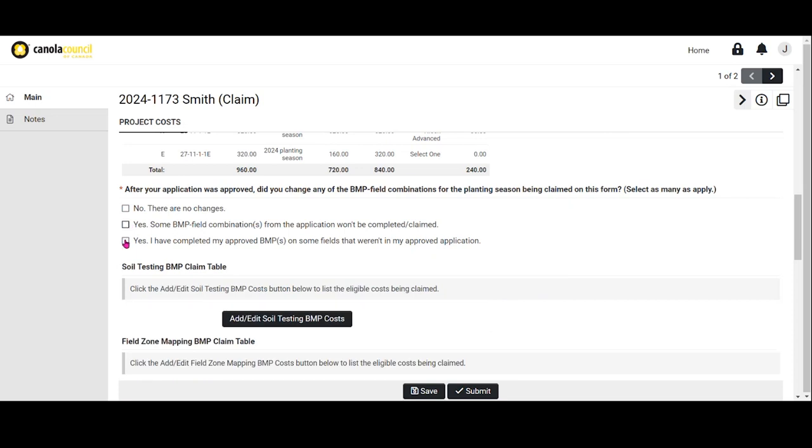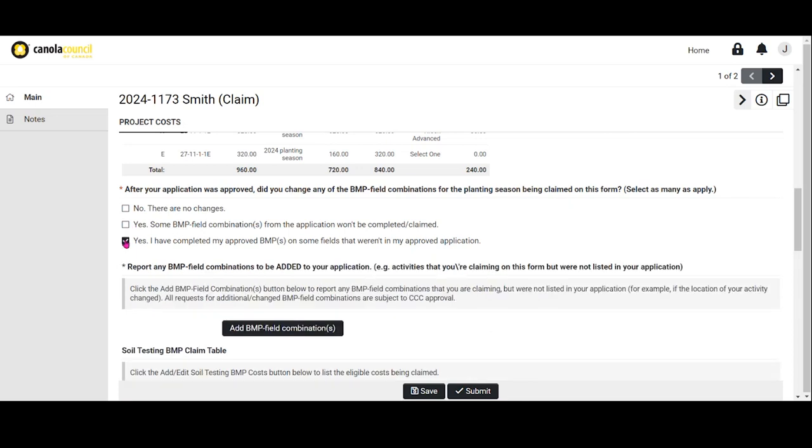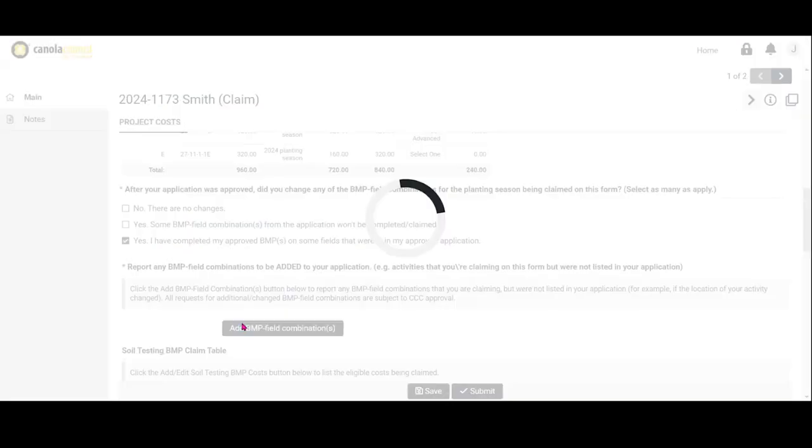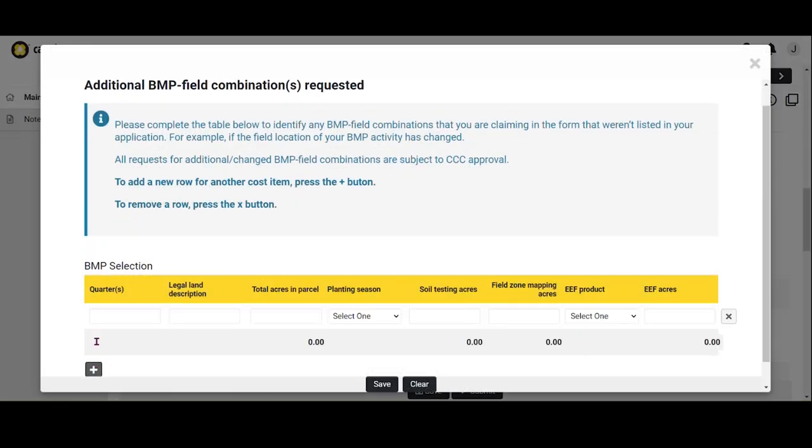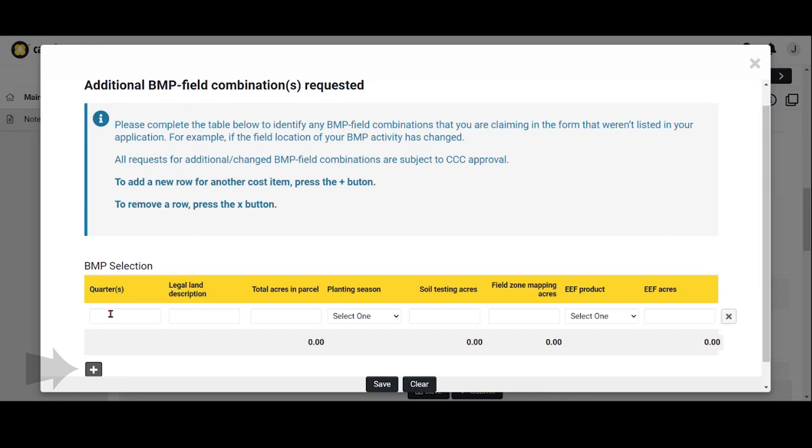Following a similar process, you can add any BMP field combinations to your application. These are activities that you're claiming on this form that weren't listed in your original application. Select Add BMP field combinations and follow the same process as you did when you completed your initial application. Click the plus button to add a new row. Once you're done adding in the new BMP field combinations, click Save.